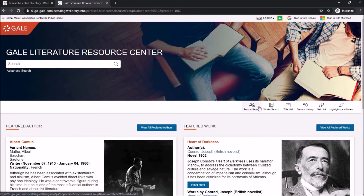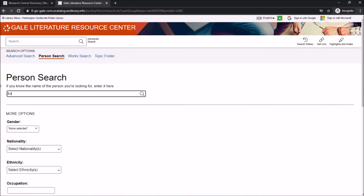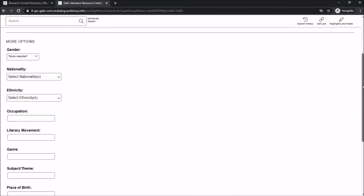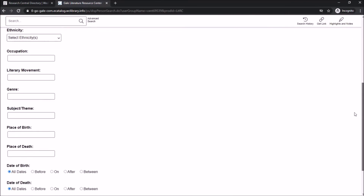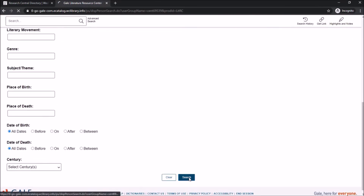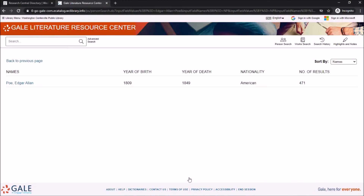Going back to the main page of Gale Literature Resource Center, we can also look up Edgar Allan Poe through a Person Search. When we look for his name this way, we will immediately get some quick facts about him, including when he was born and how many works he has created.